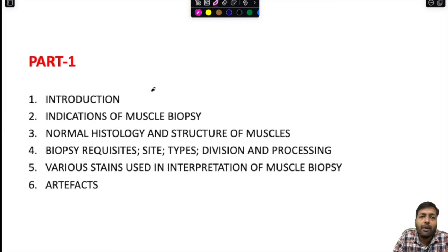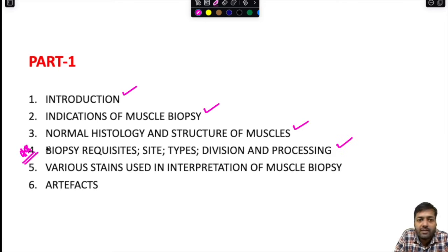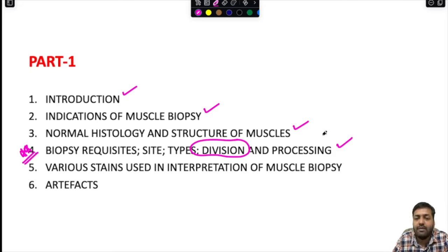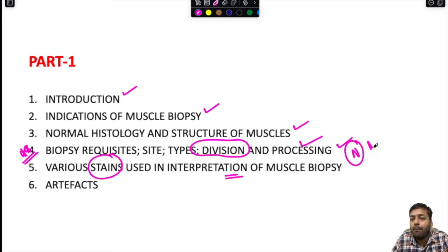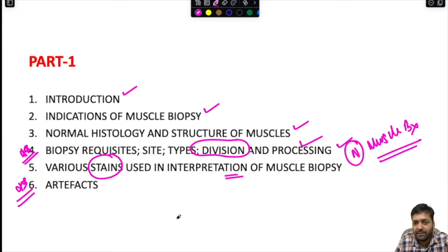In part 1, we will cover the basic introduction to muscle biopsy, its indications, normal histology and structure of muscles, biopsy requisites including site and type of biopsy, triaging and division of the biopsy specimen, tissue processing, various stains used for interpretation, how a normal muscle biopsy looks under the microscope, and artifacts encountered during processing.